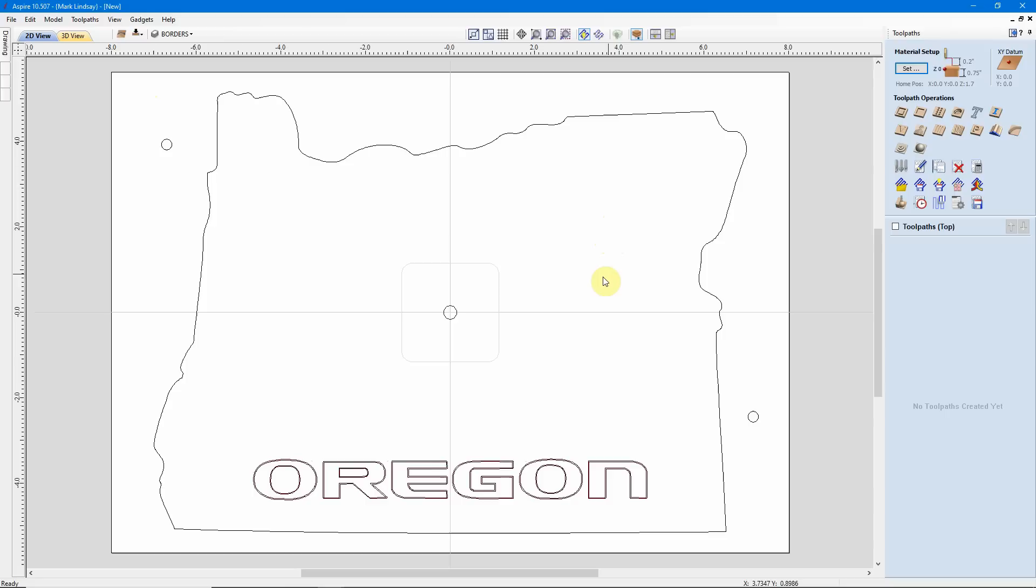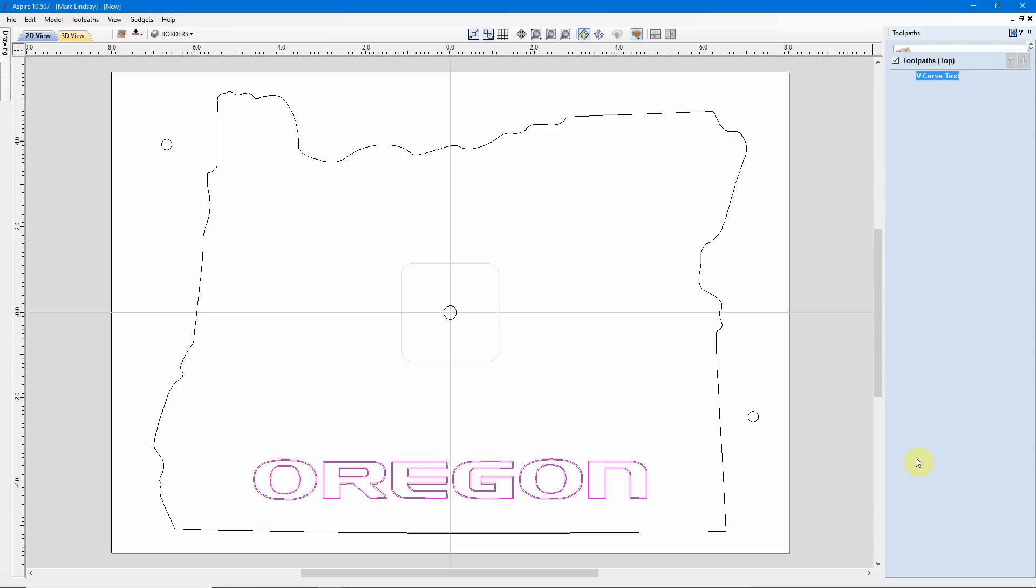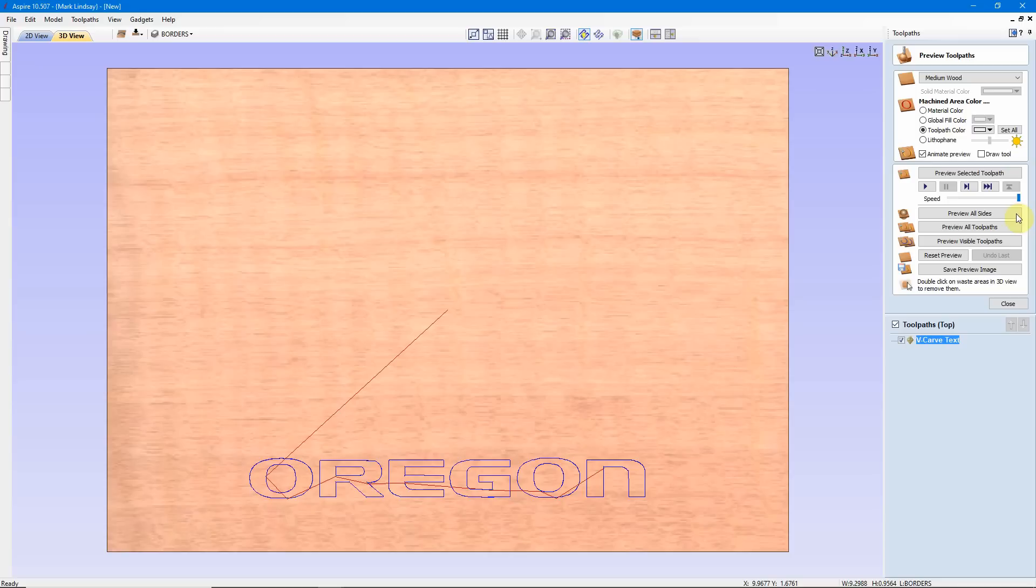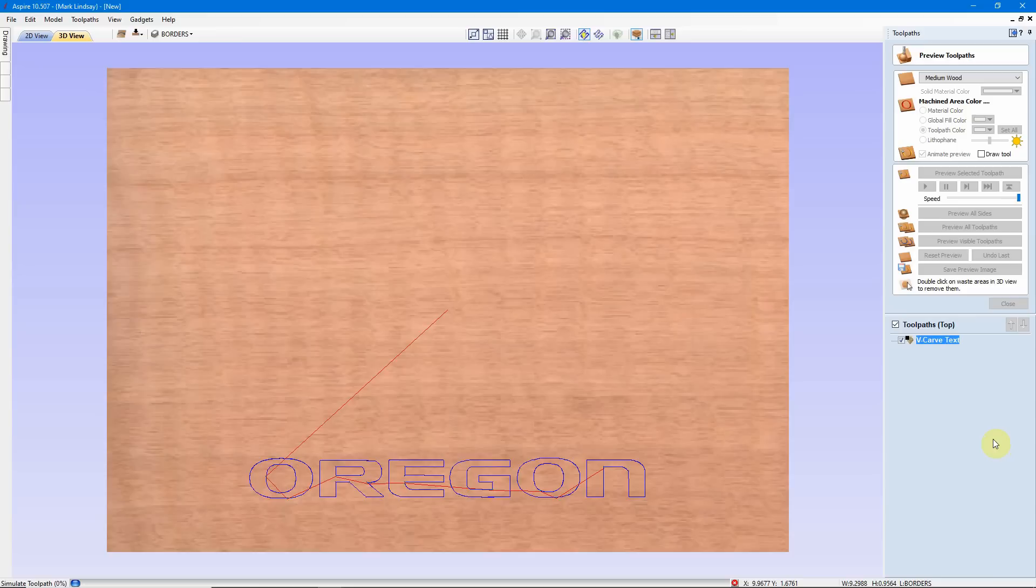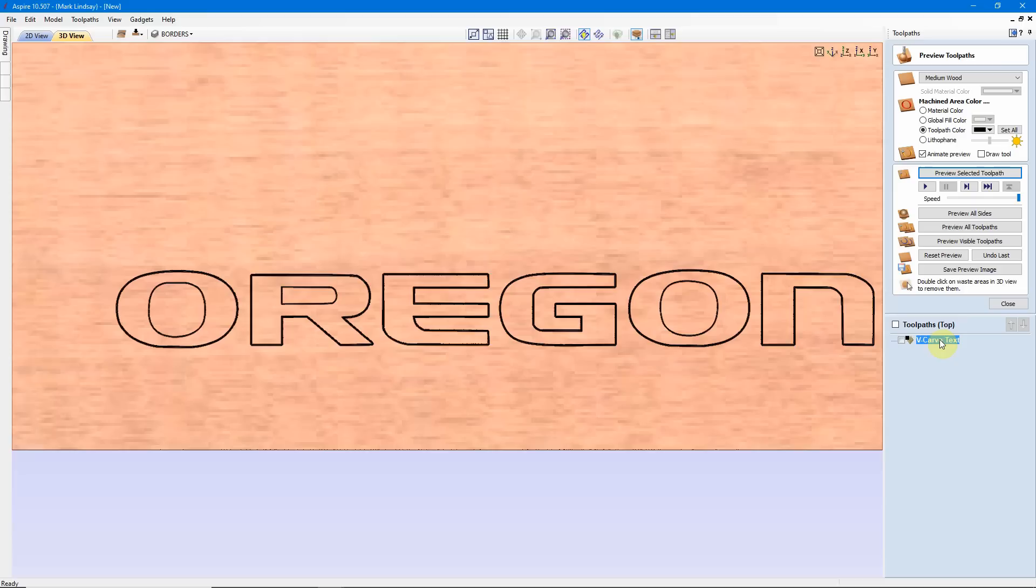So, let's go over here and calculate some toolpaths. We'll start at the top, since that's what we're going to cut out first. The first thing I'll do is select my text, and I'll do a V-carve toolpath with that. I'm going to carve to a flat depth of 0.1, and I think I'll go ahead and use the 60 degree V-bit. I may change that, I don't know. Now, it's going to just carve this little pinstripe here, so I won't use a clearance tool, and I'll call this V-carve Text, and I'll calculate it, and I'll change the toolpath color to black so that you can see it, and we'll Preview that toolpath.